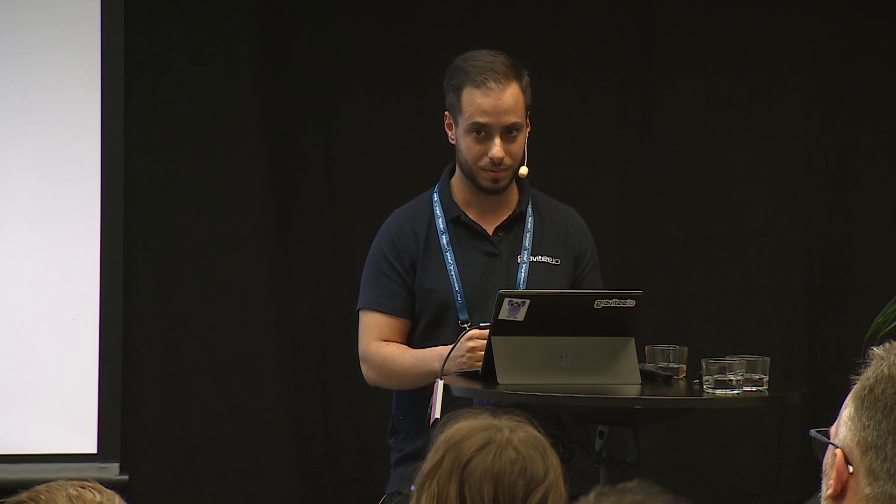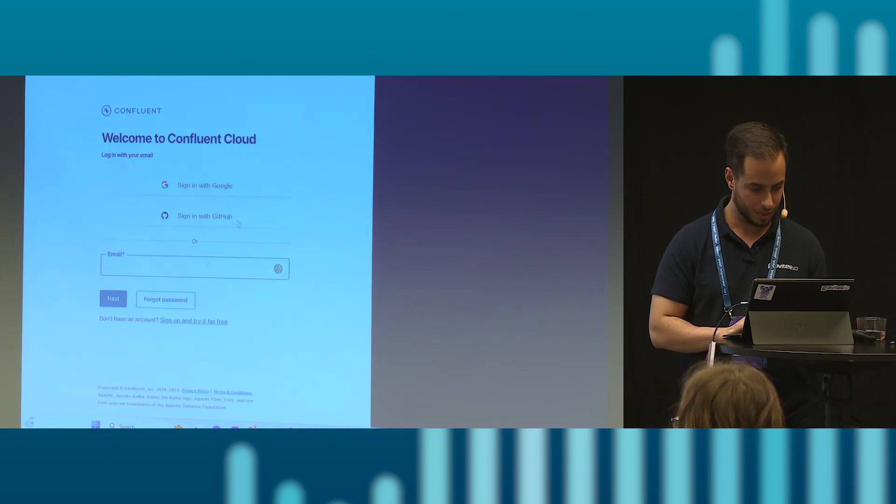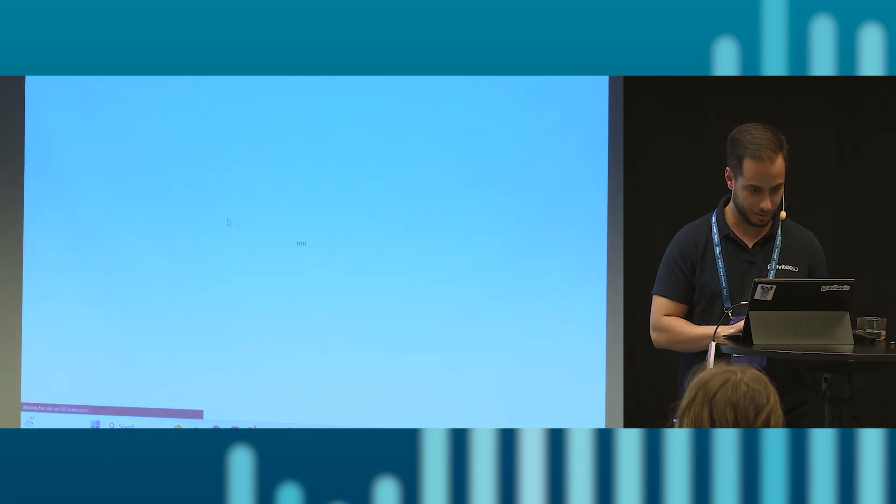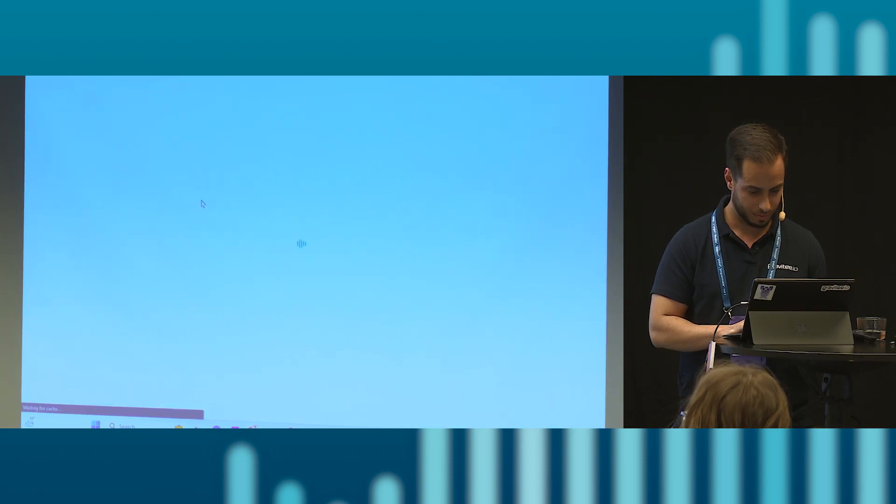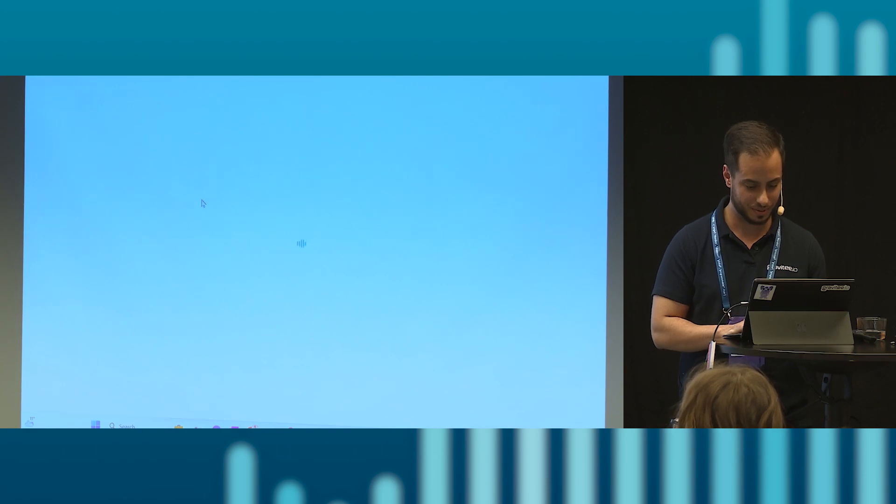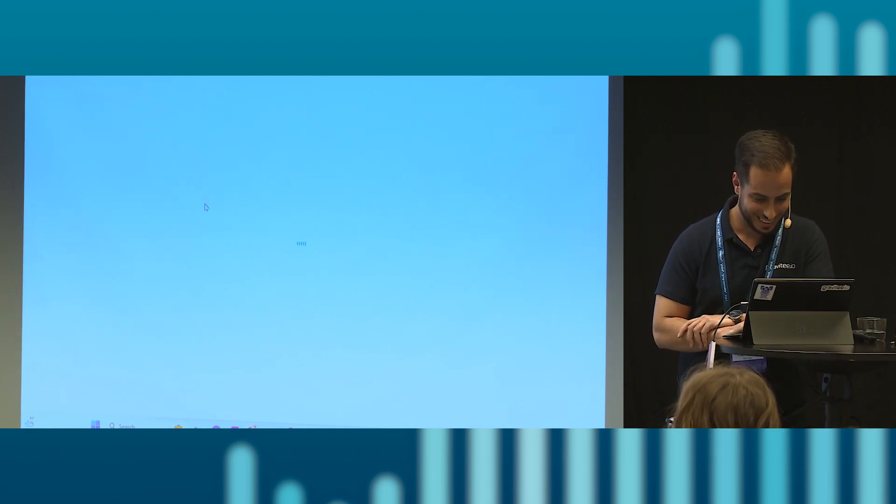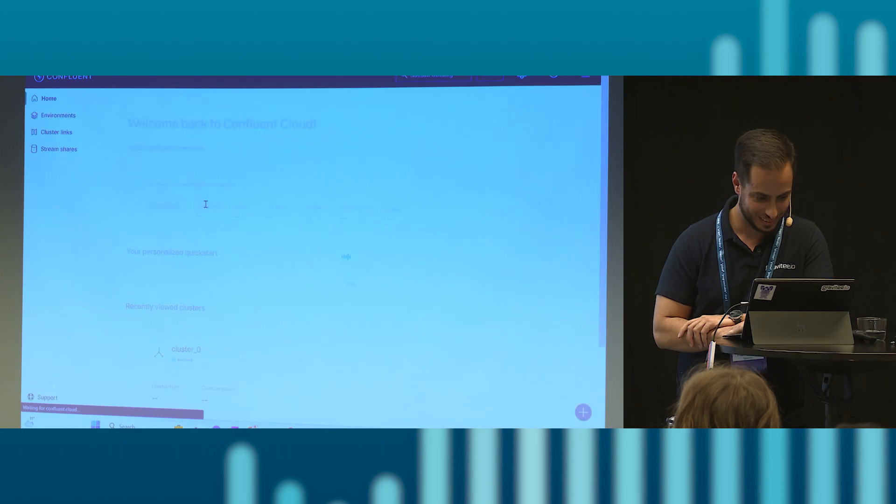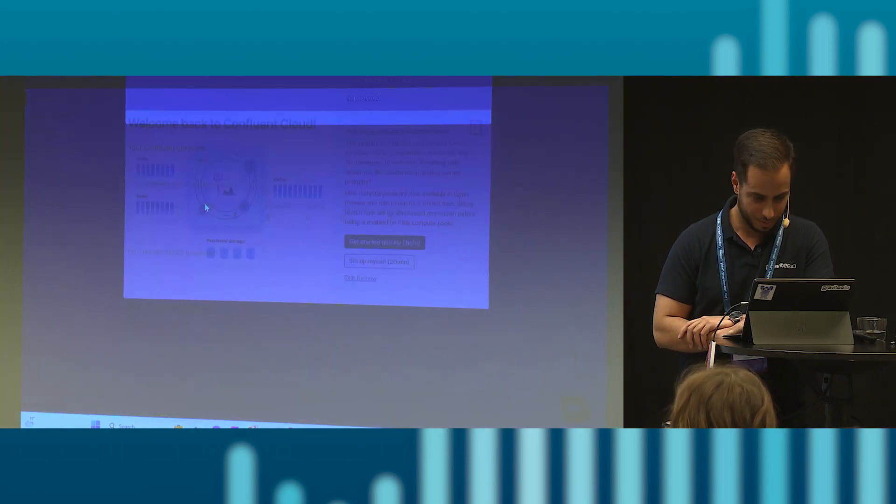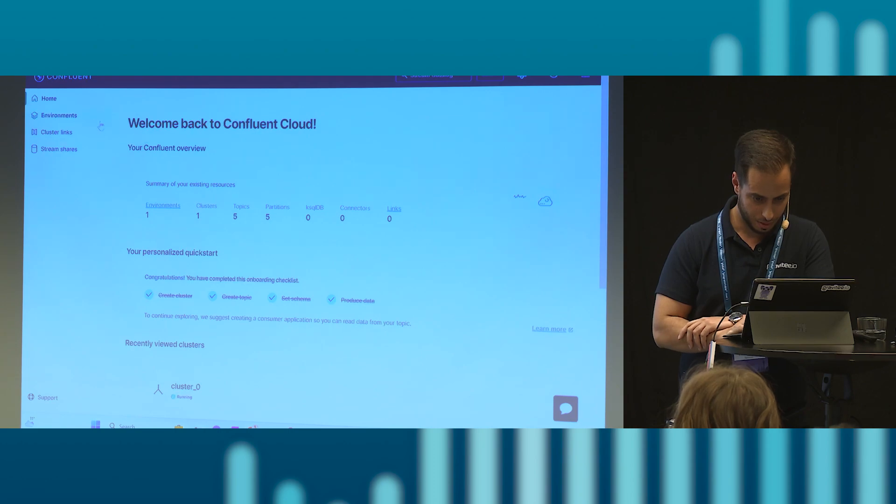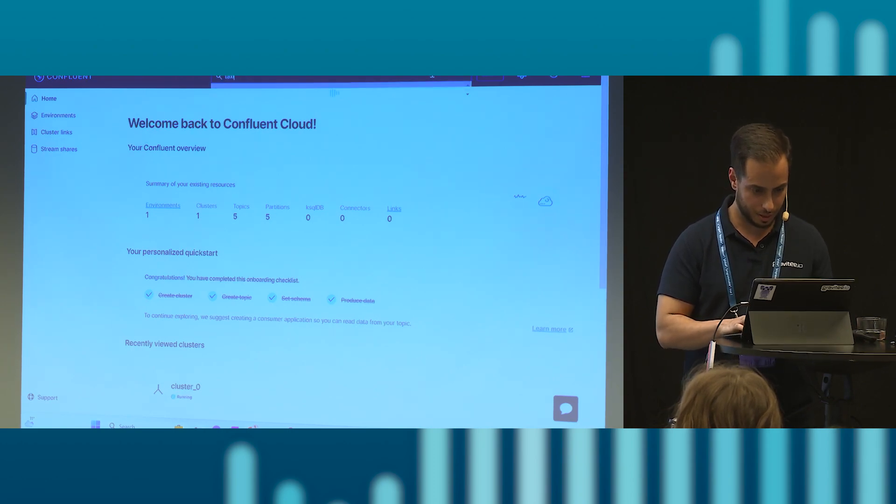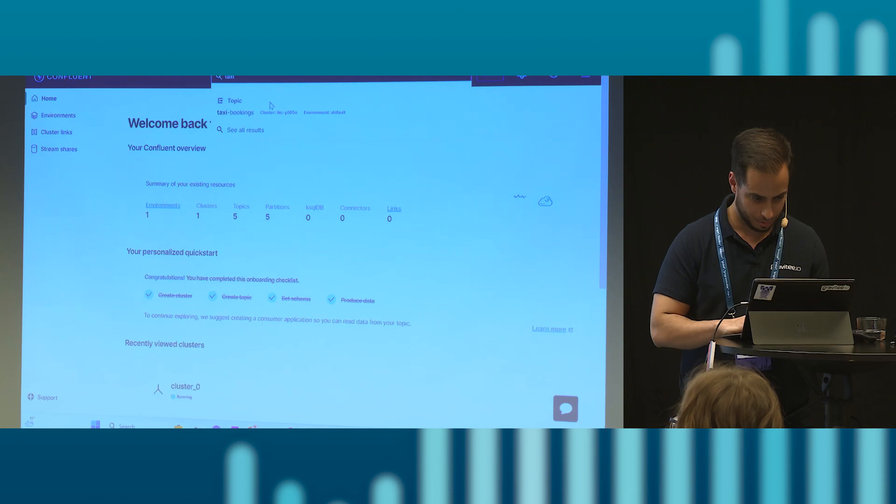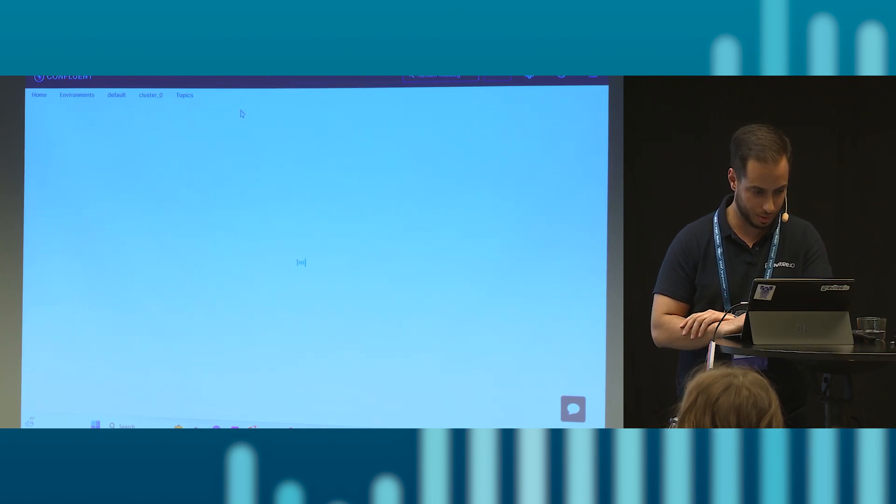So let's now go to my Kafka stream. And yes, I have not signed in. I hope my credentials are not going to be shown now. Perfect. And I go to taxi topic, yes.